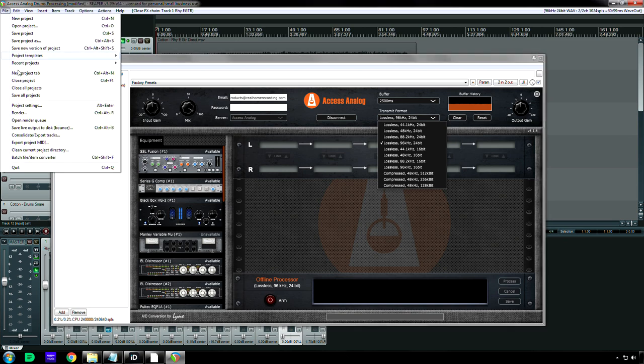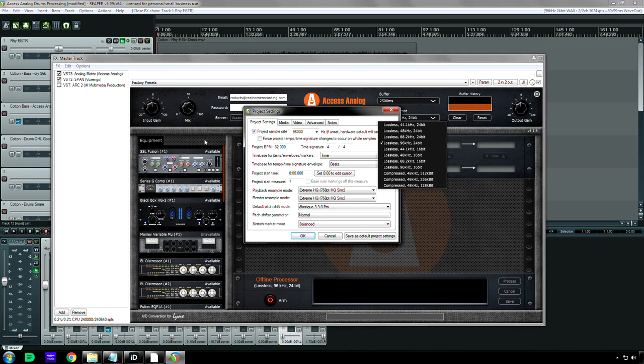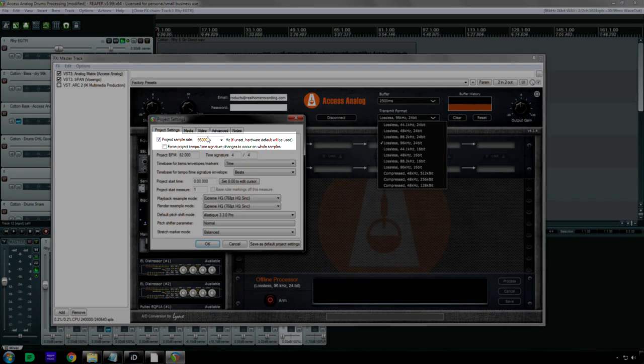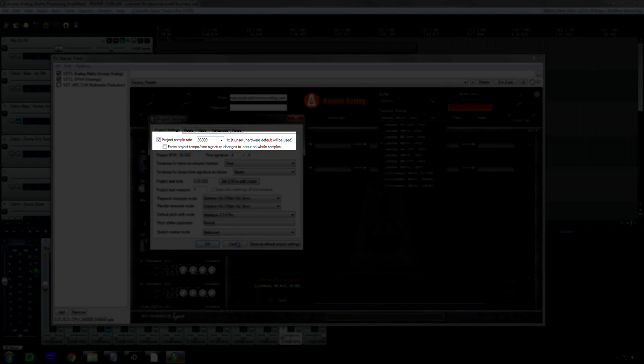And if you don't believe me, it's right here. So there it is right there.